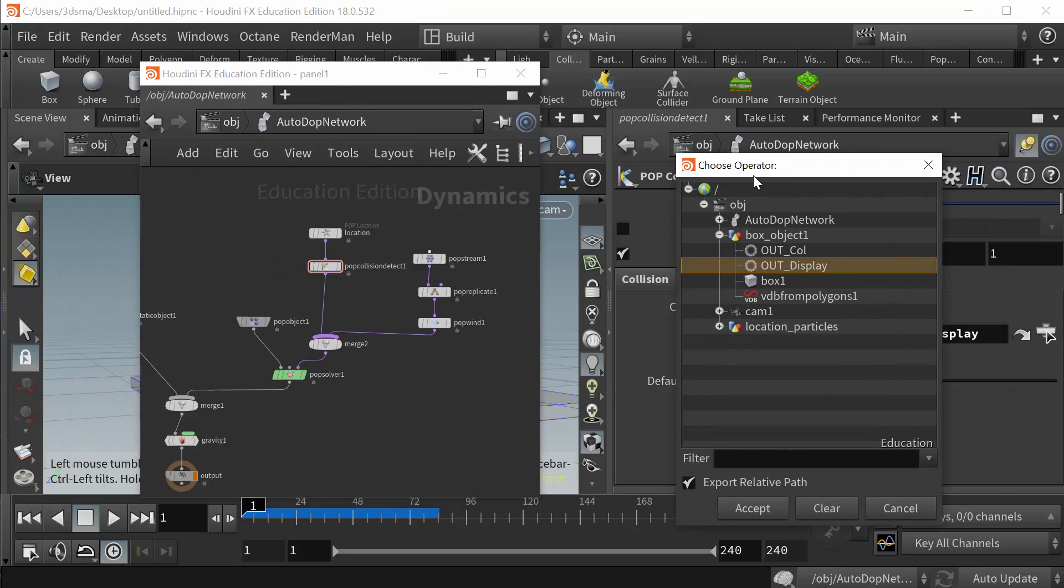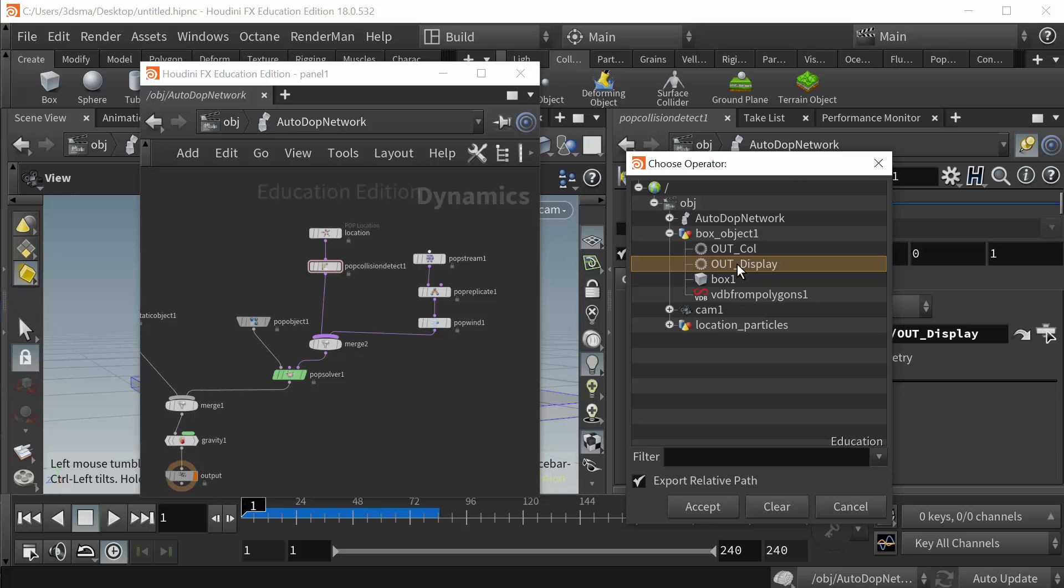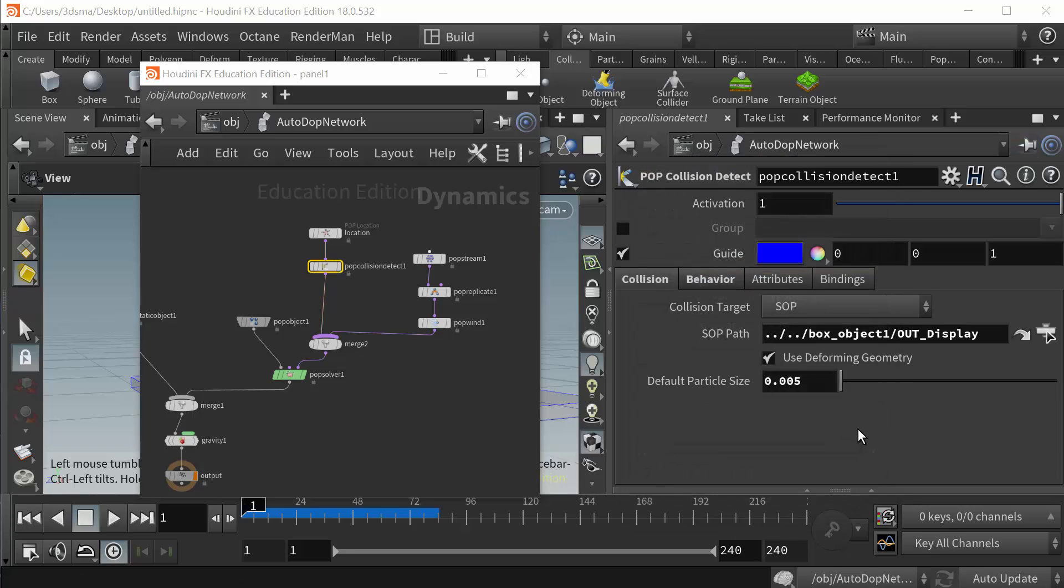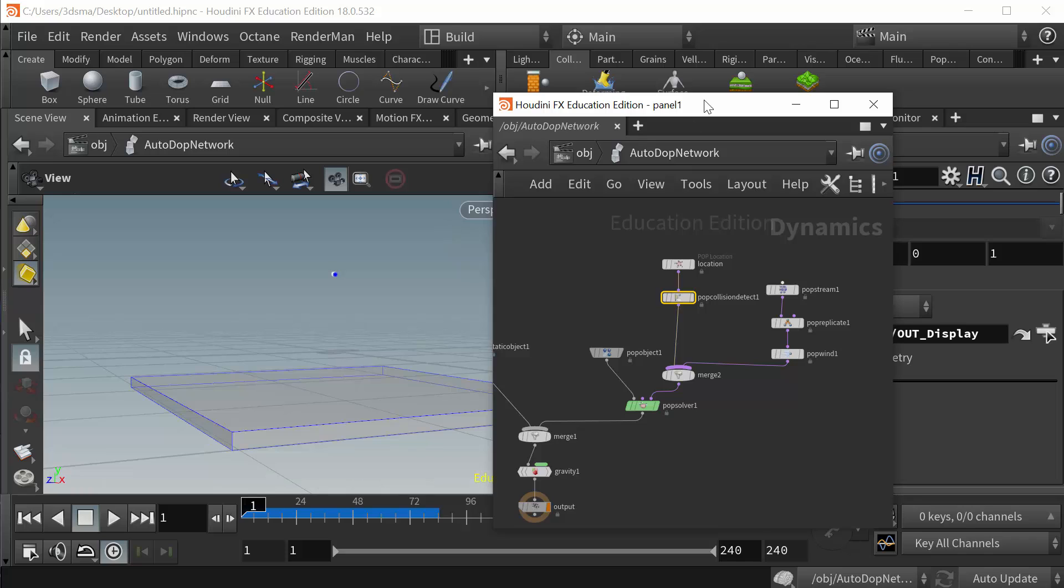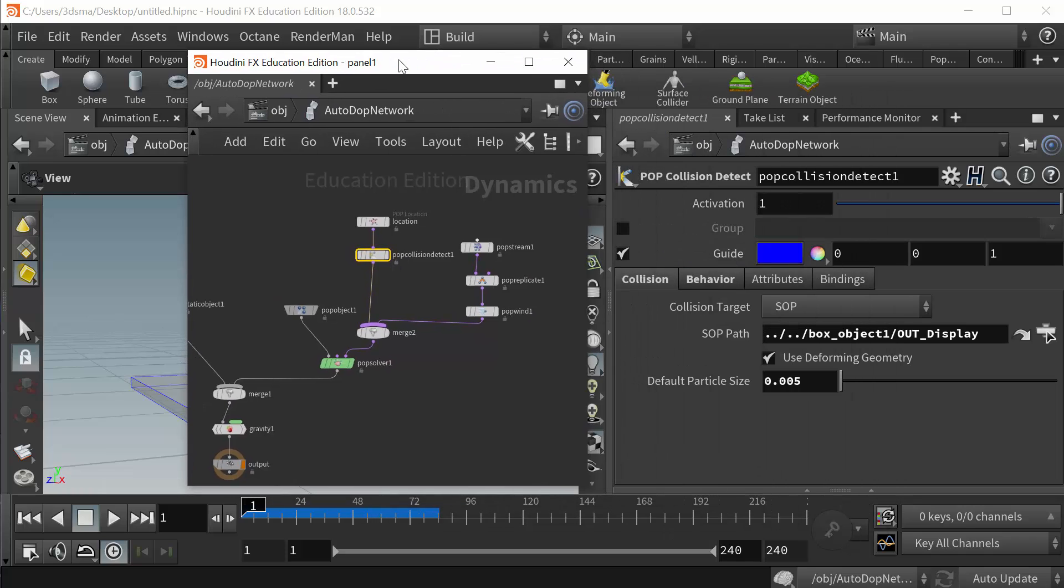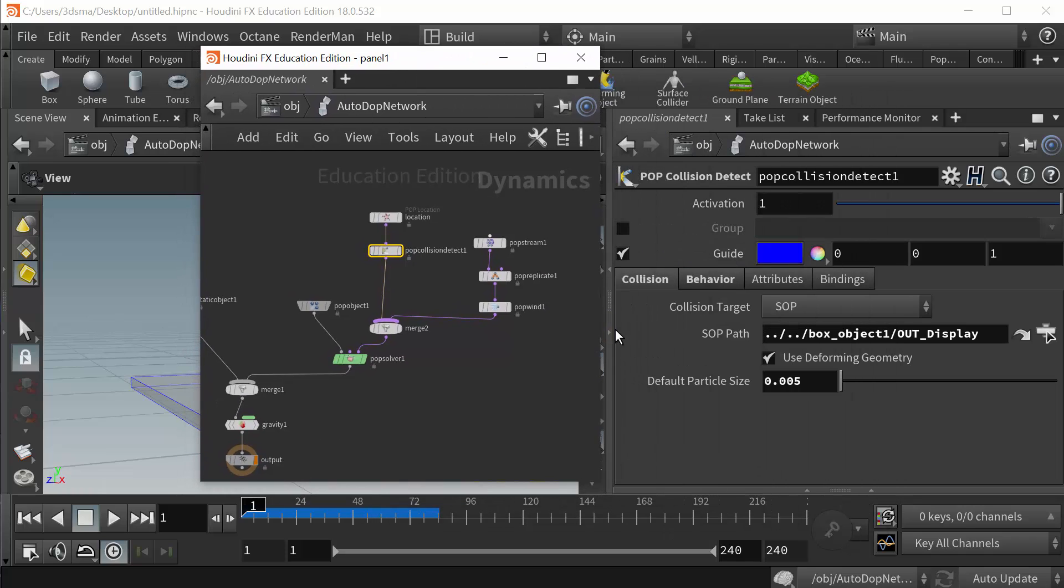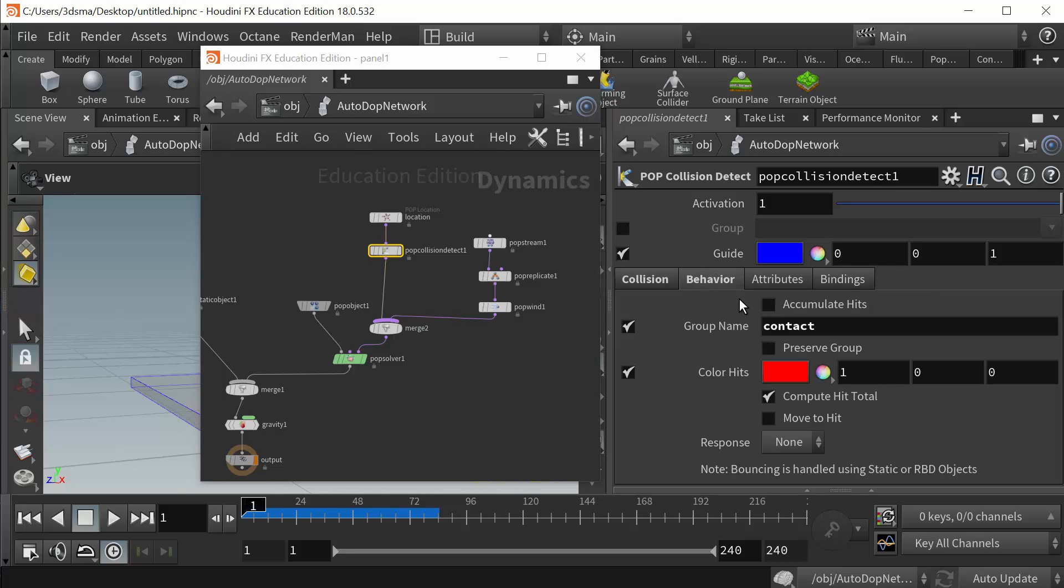And of course we can use deforming geometry if the object we want it to collide with is actually being animated. Mine is not so I don't have to check that box, although it's checked by default.